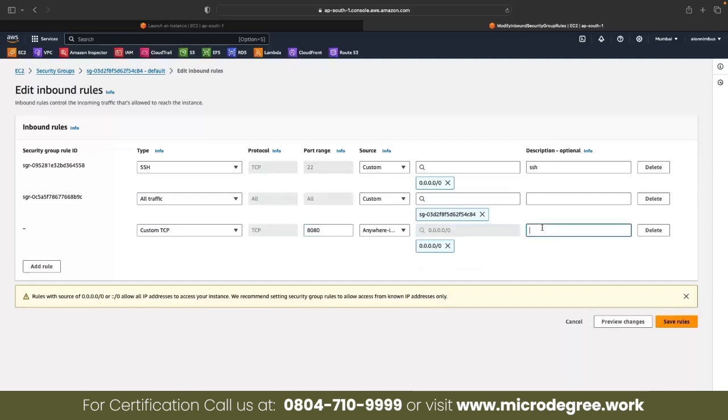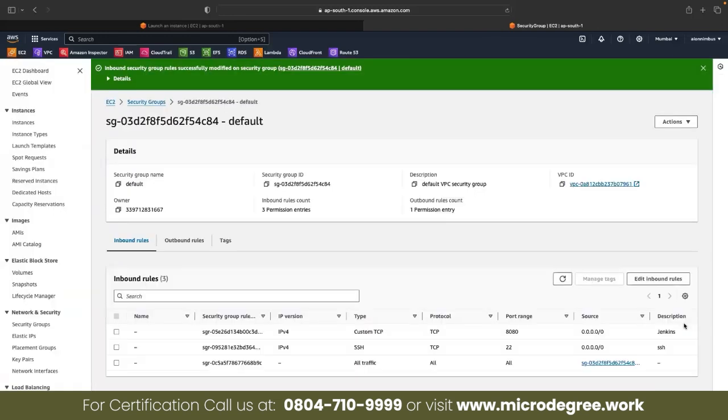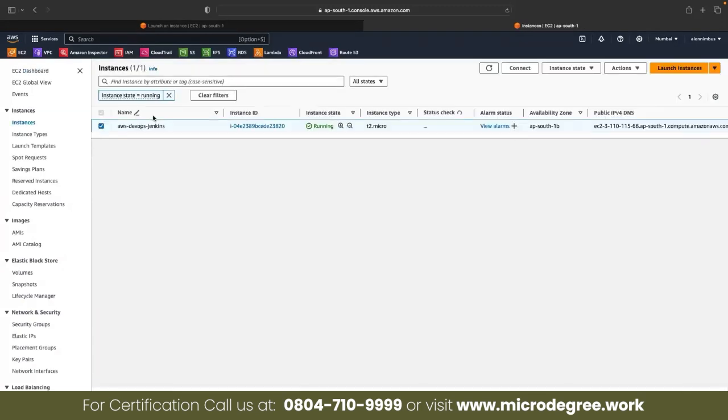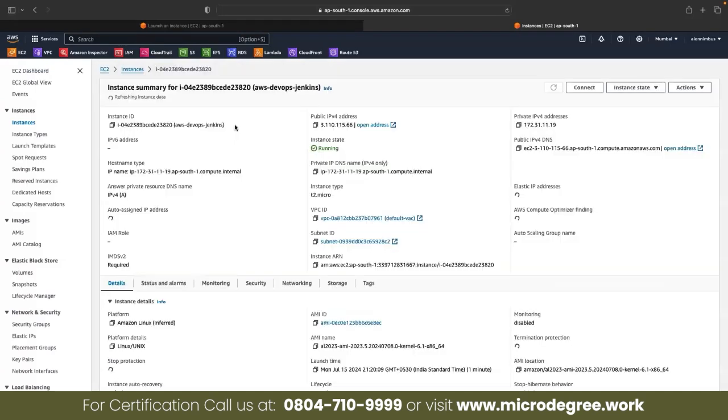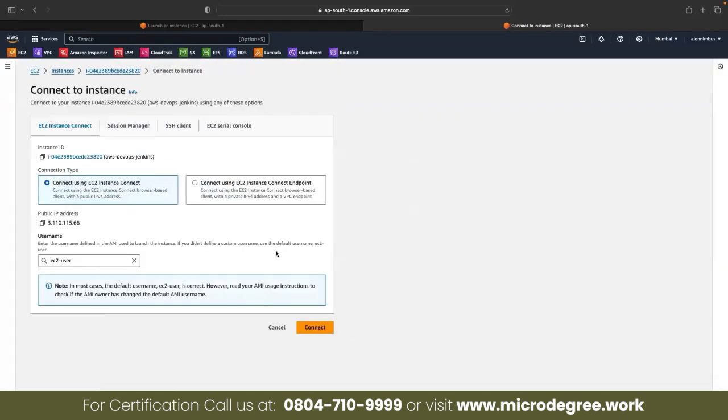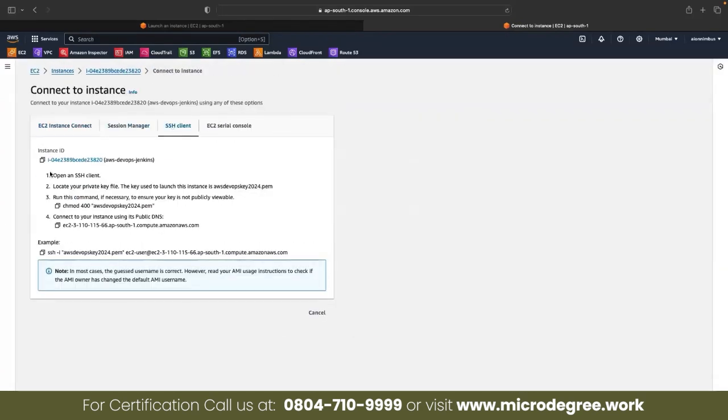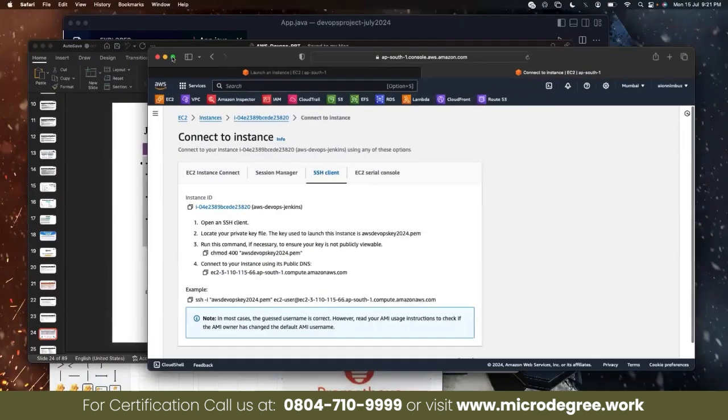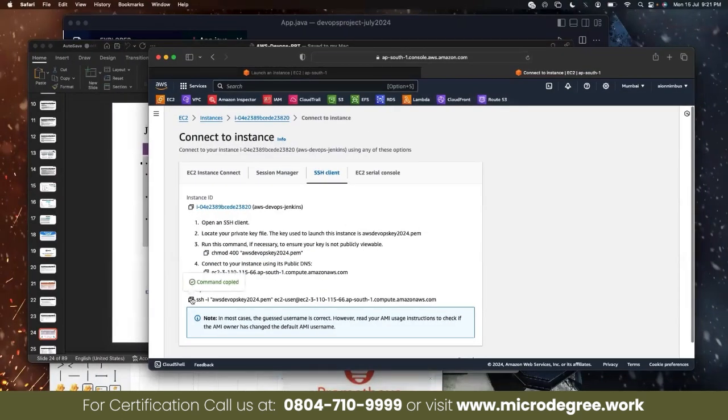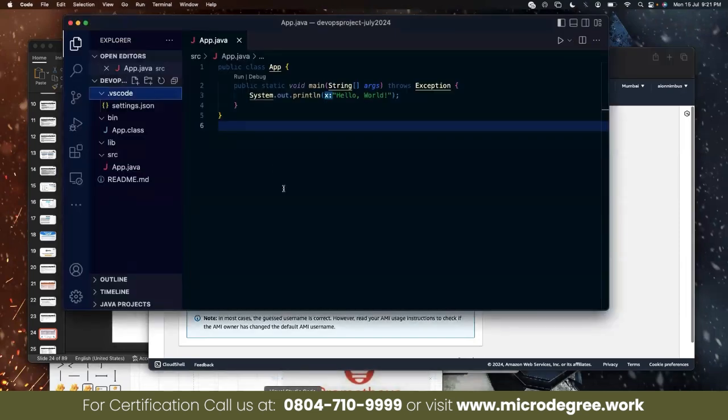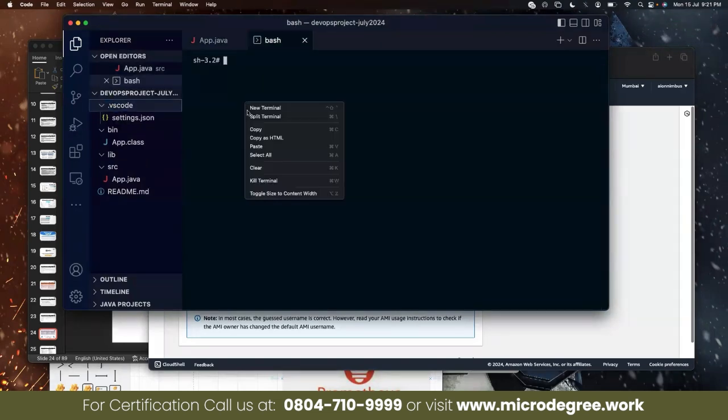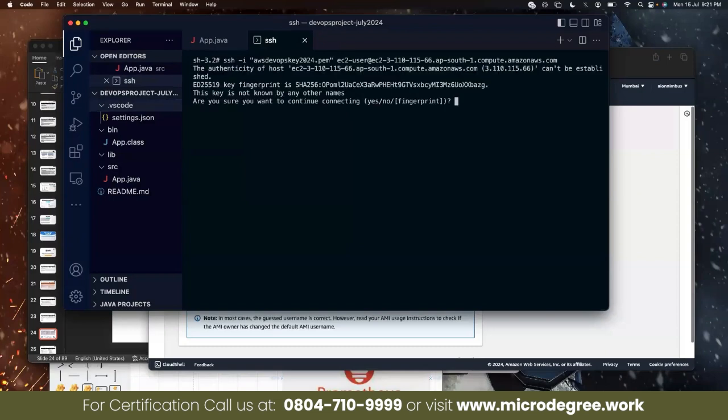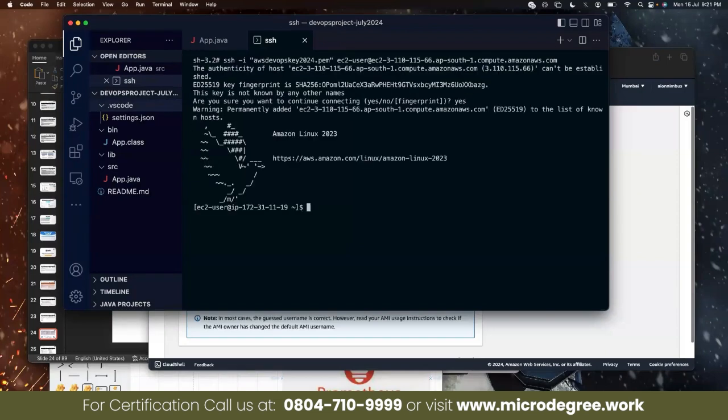Run and connect, SSH client. Copy, go here, terminal. I have told this in the past also - you can use SSH or whatever you use. Terminal launch, paste, enter. Do you want to connect? Yes. I am inside the server.